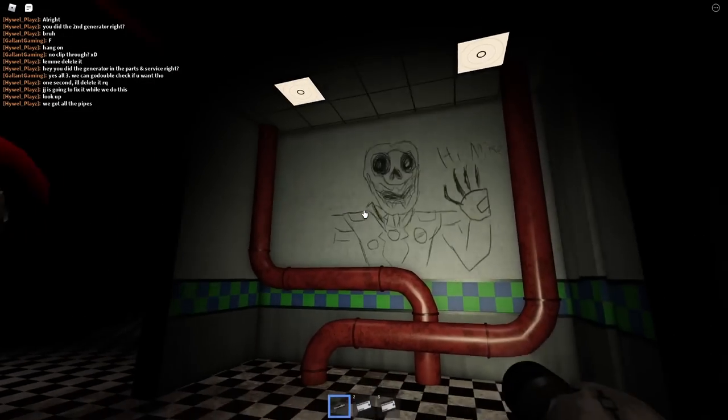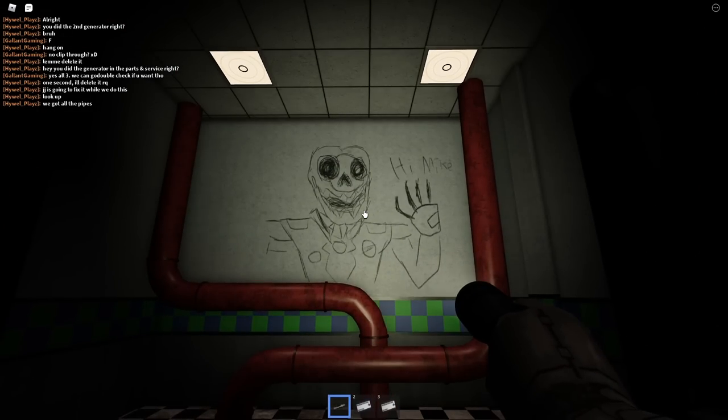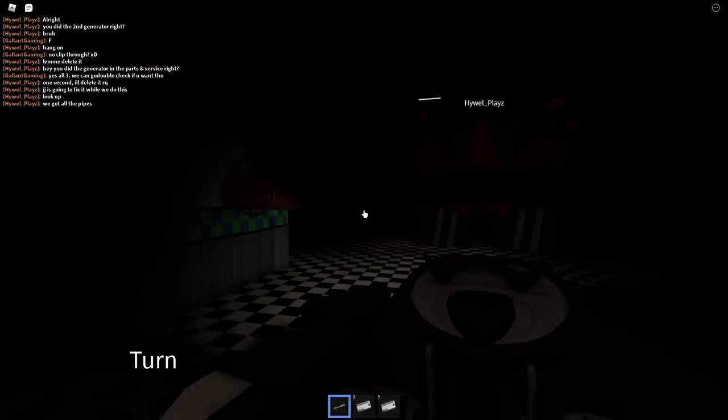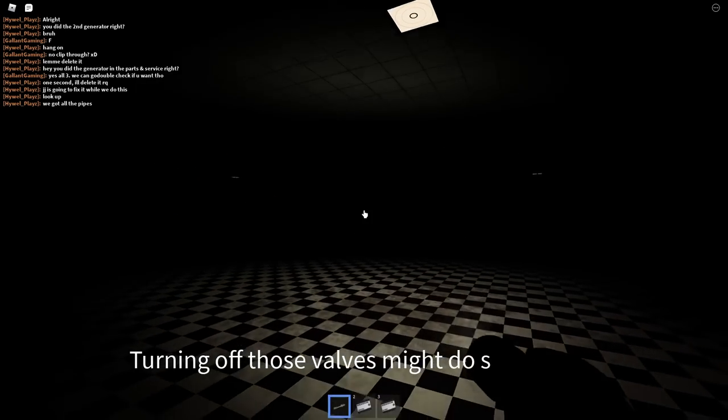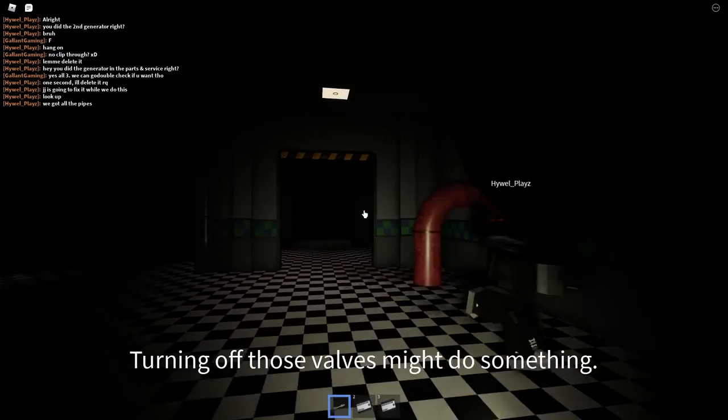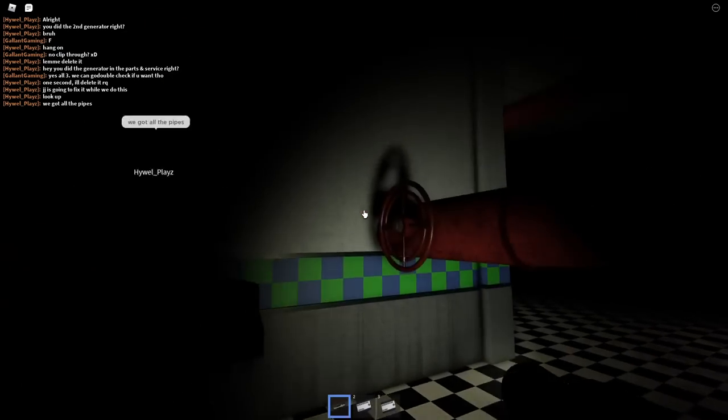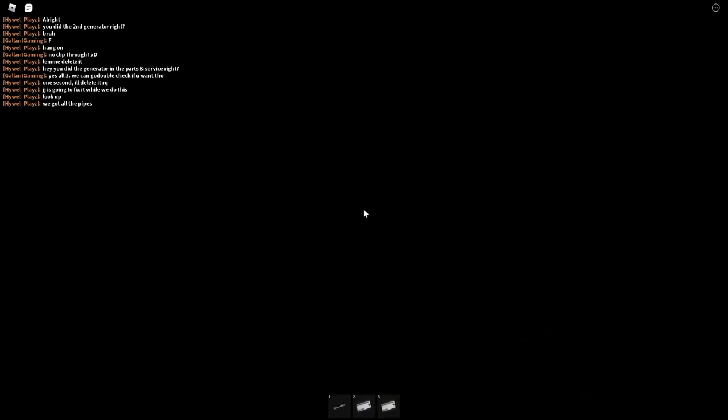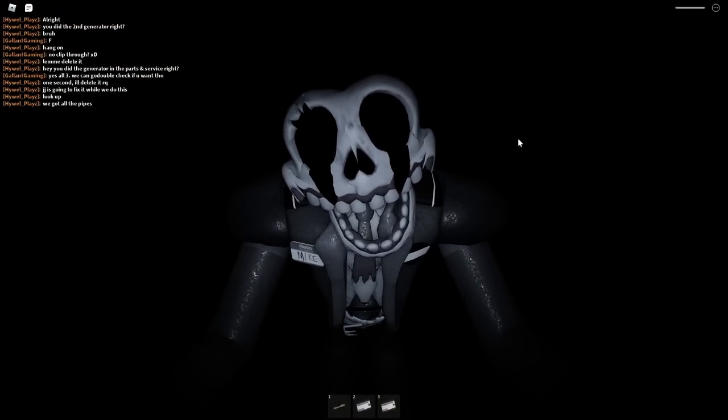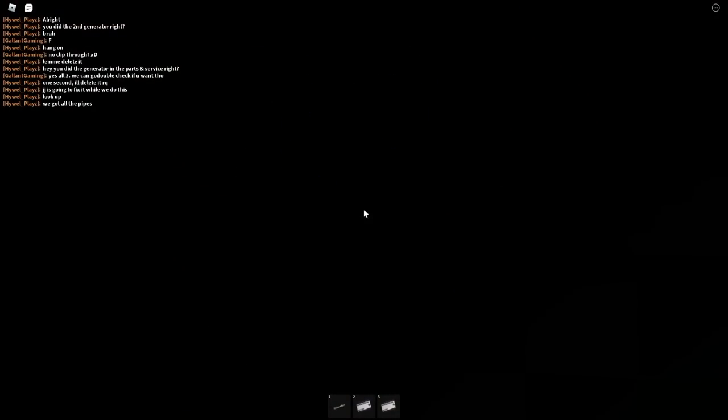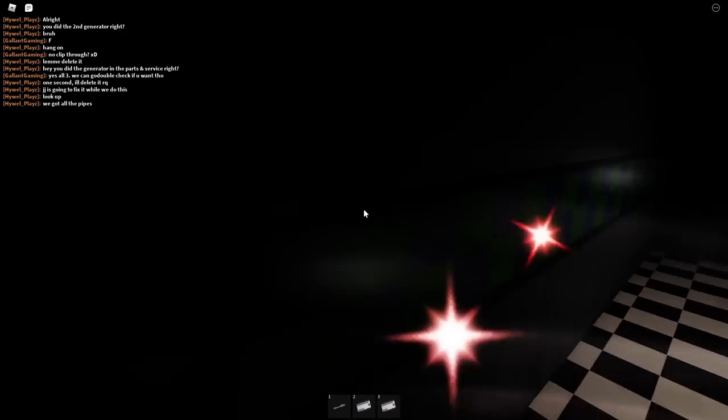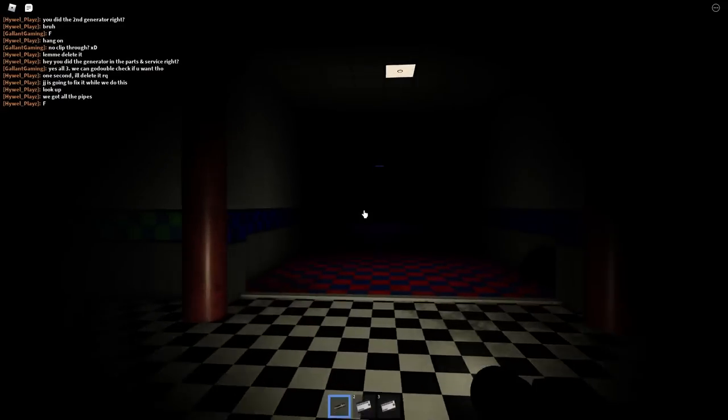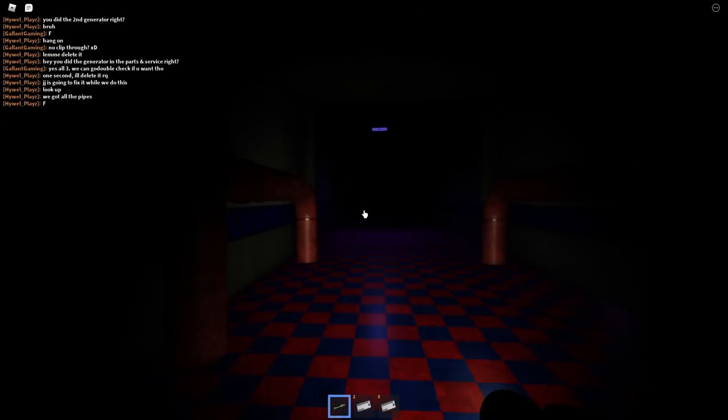There we go. Very nice. Oh, hi Mike. Okay. Very terrifying drawings. Turning off those valves might do something. Oh! Where did he come from? I didn't even see him. Oh! All right, a little terrifying. But luckily I know the way back.